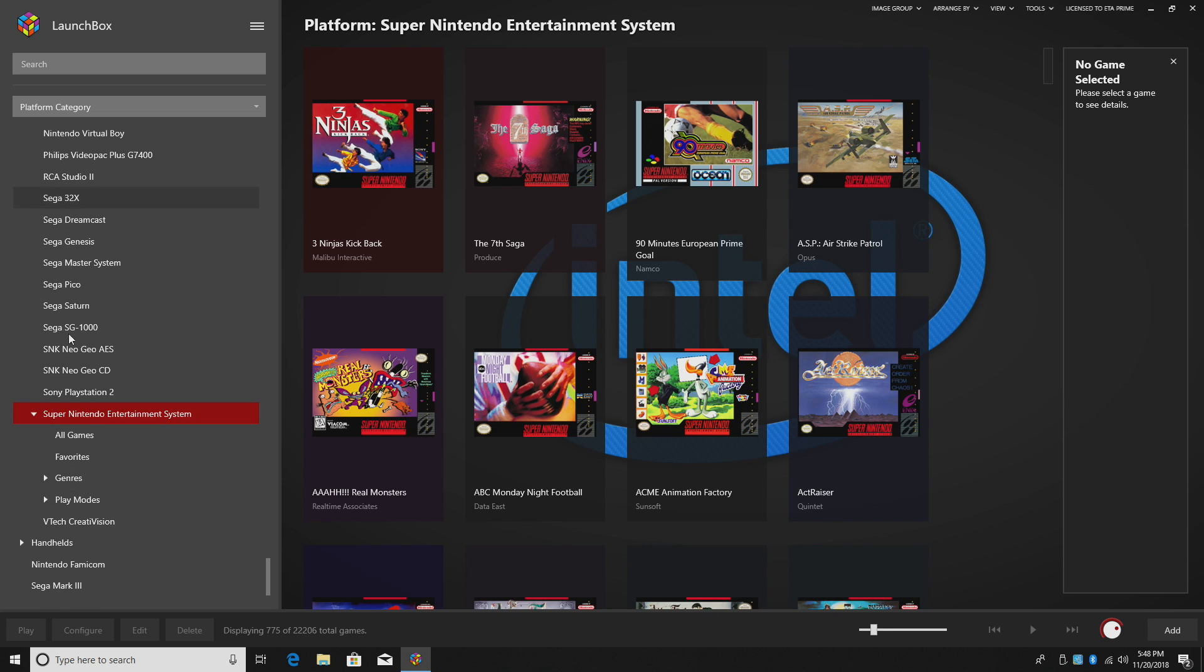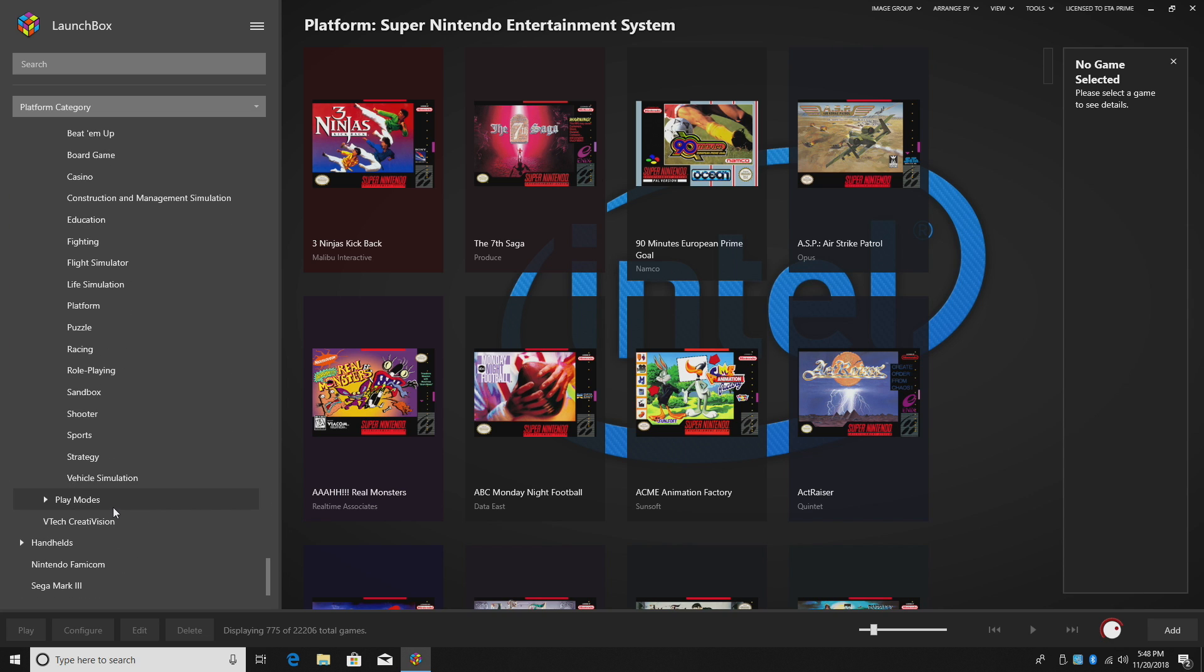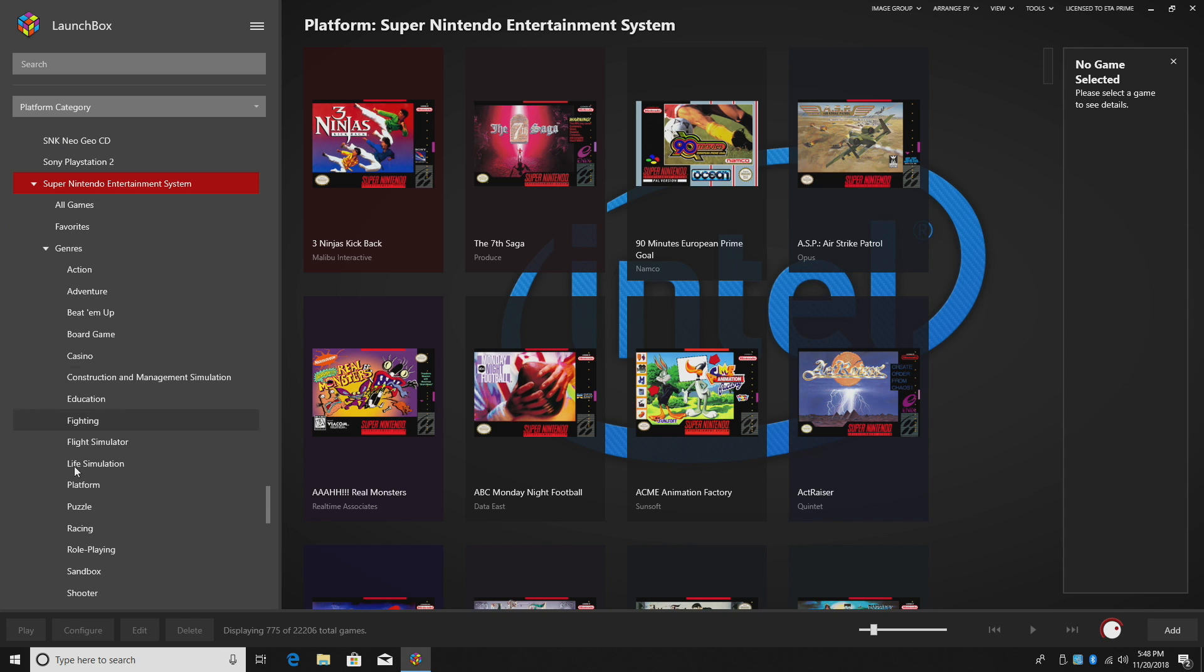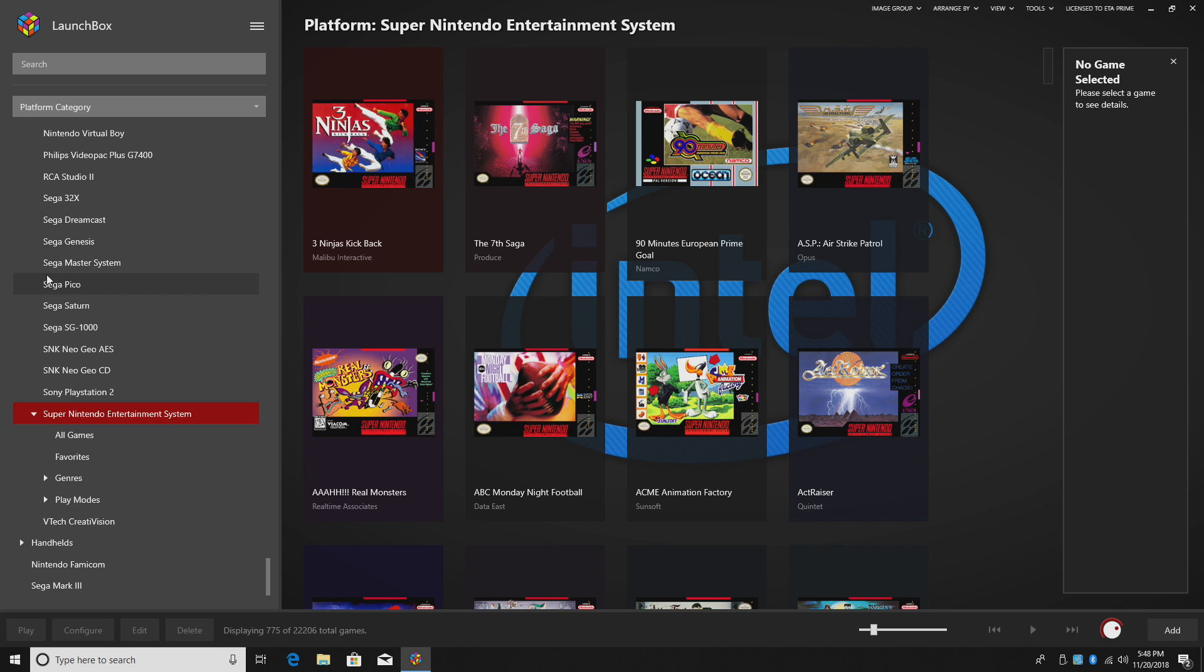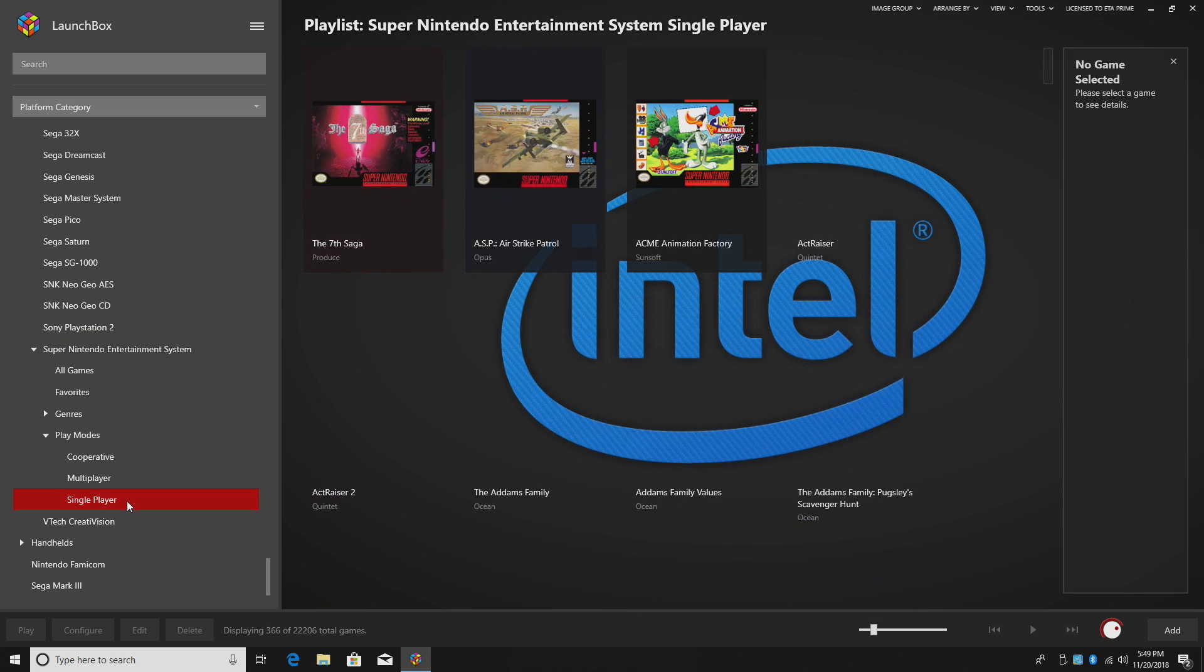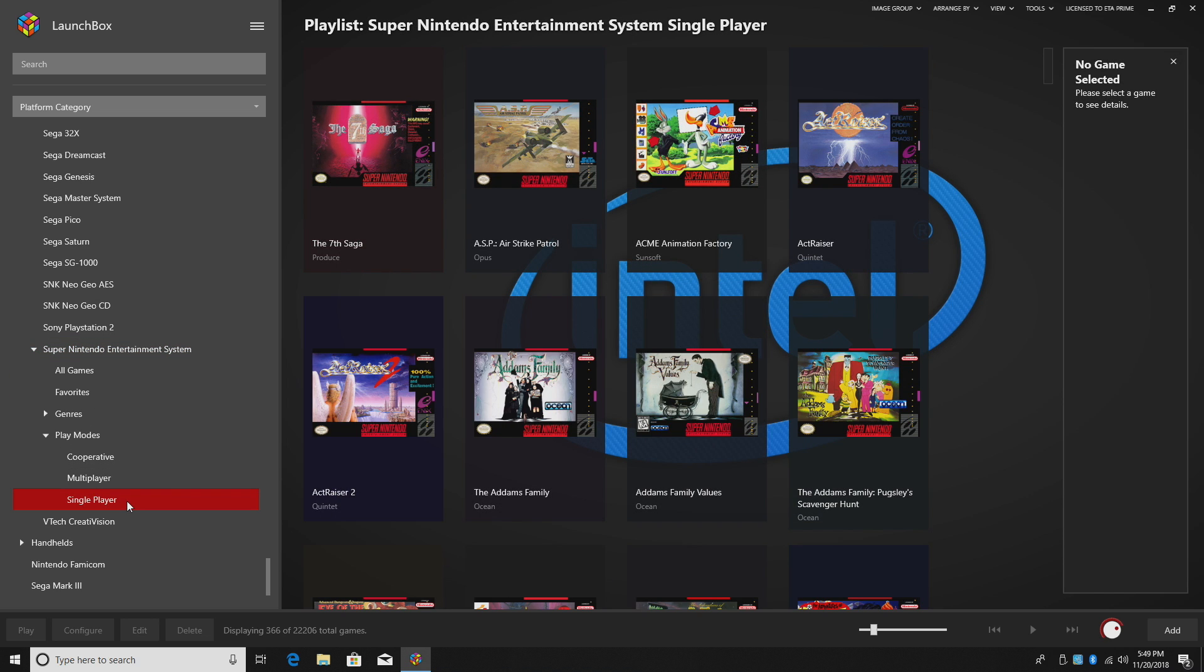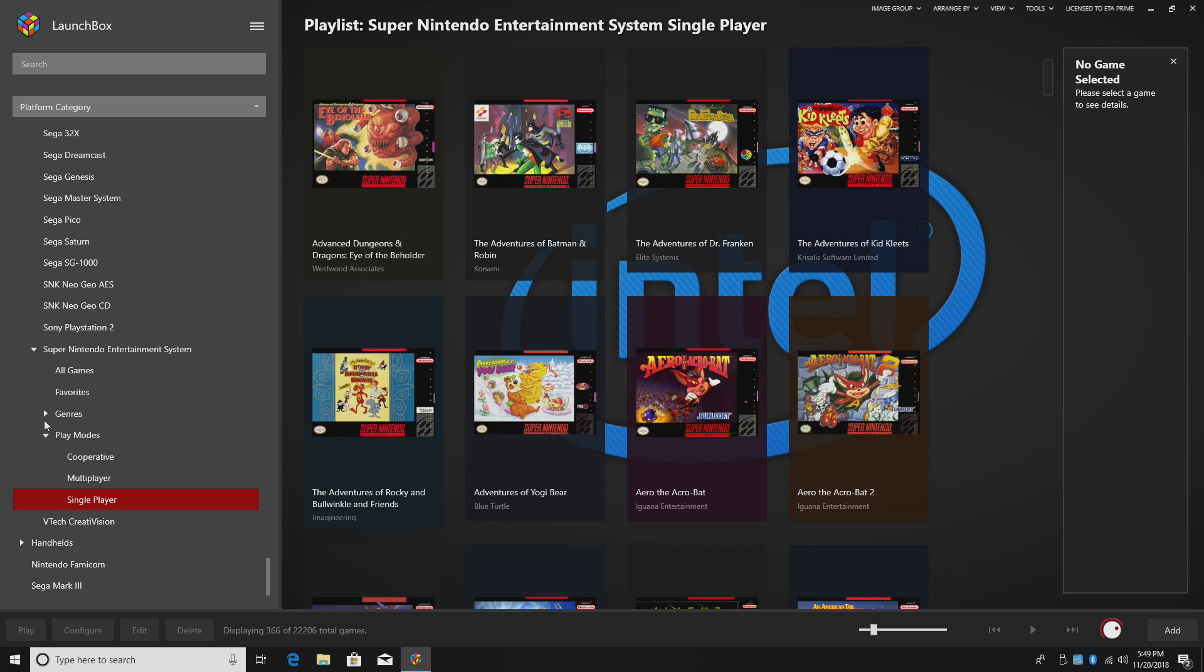So now we don't have this giant list if you use the subcategories. You want to go to genres. Got all your stuff in here. Puzzle fighting, life simulator, education. And then we have our play modes. Co-op, multiplayer, single player. So we want a single player game. Choose it from here.